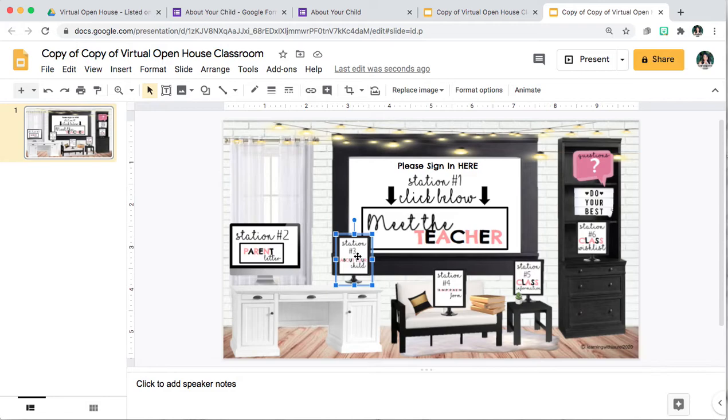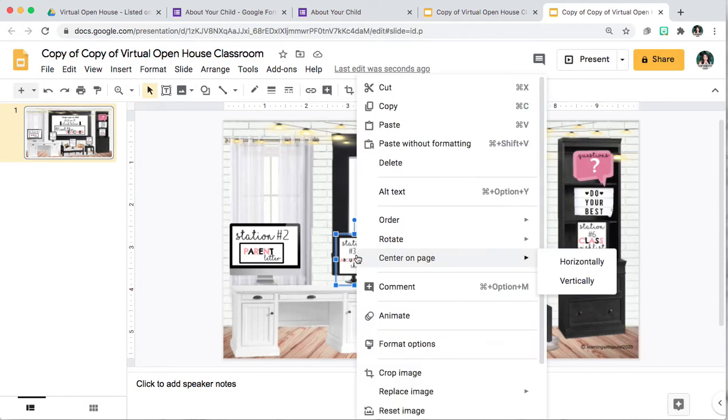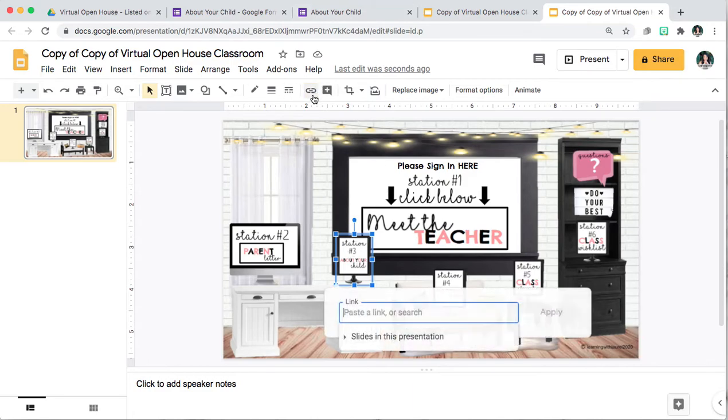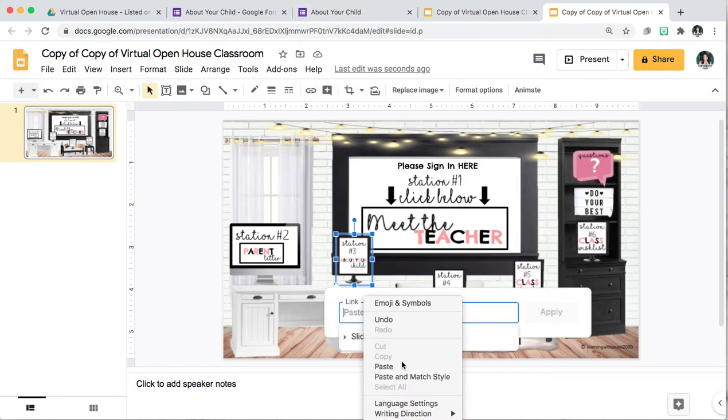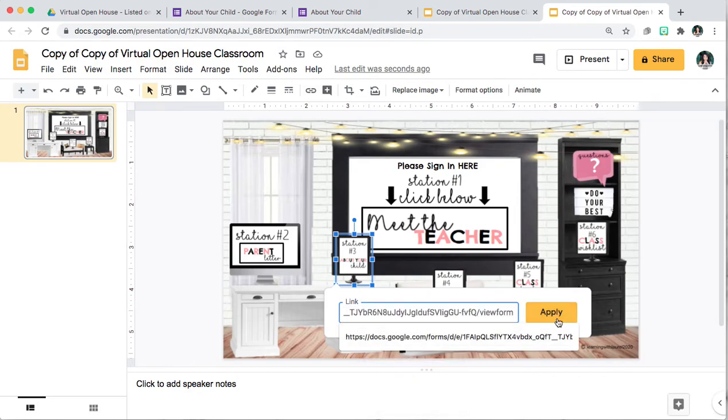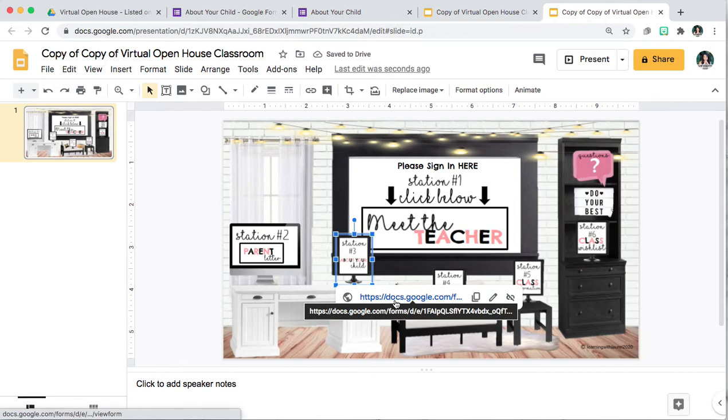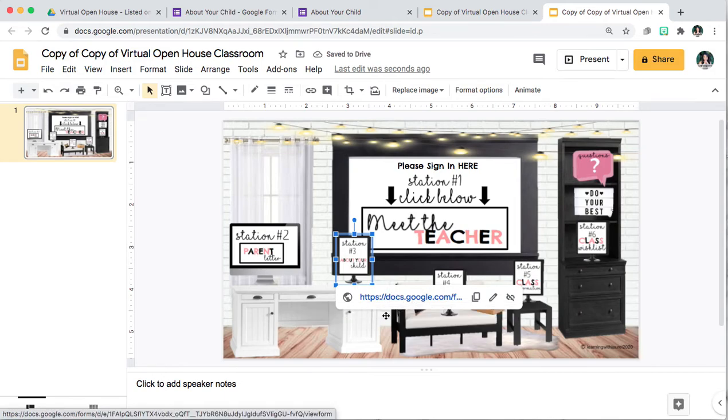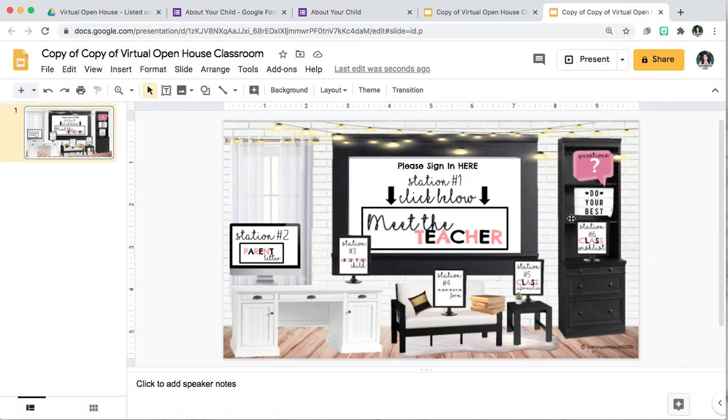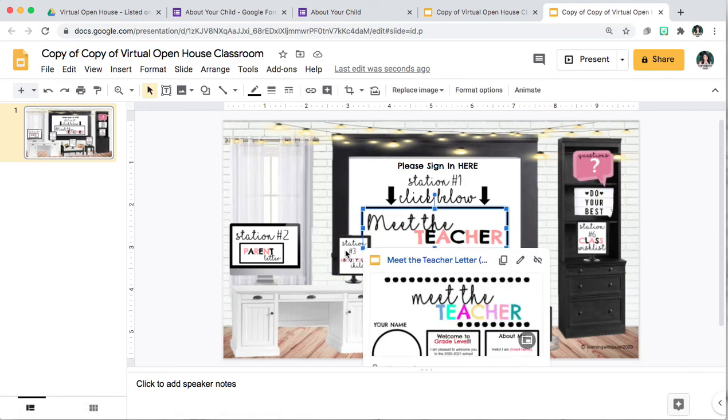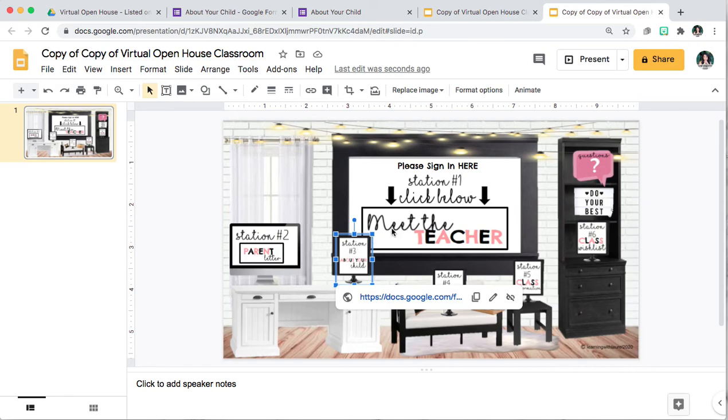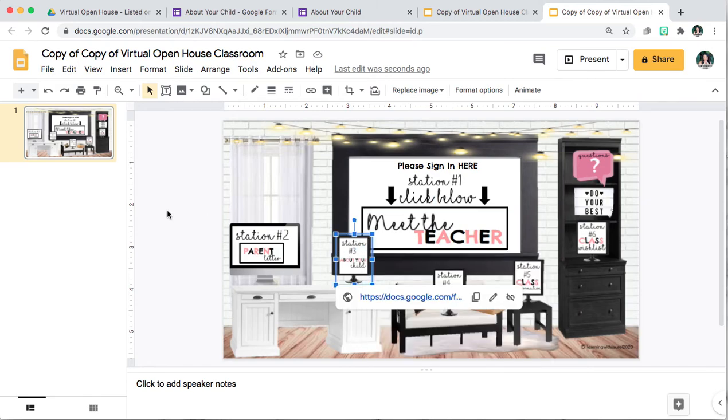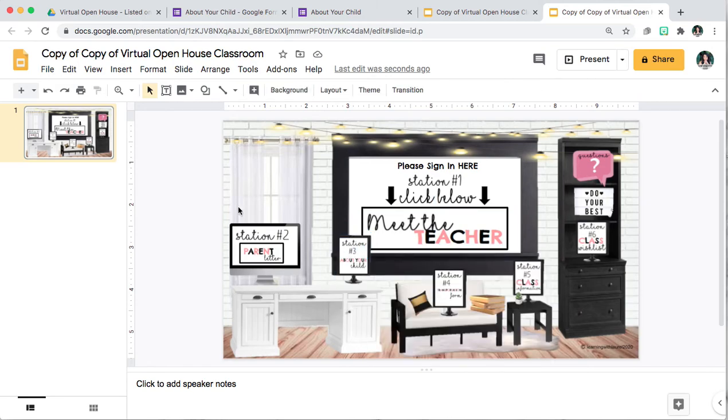And then right click. Make sure you select your icon, and then click on insert link. Right click, paste, click apply. Okay and now there is your link for your Google Form. So again this is the viewer mode for parents and students. And this is how you would attach your links to your stations.